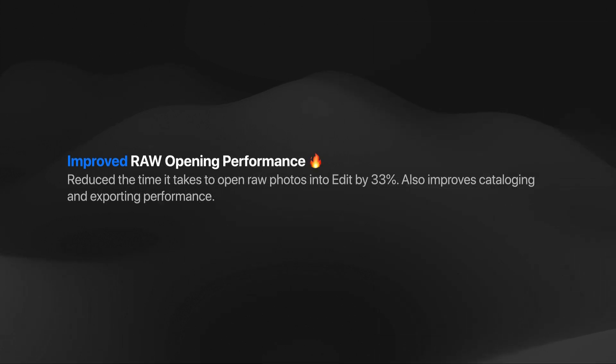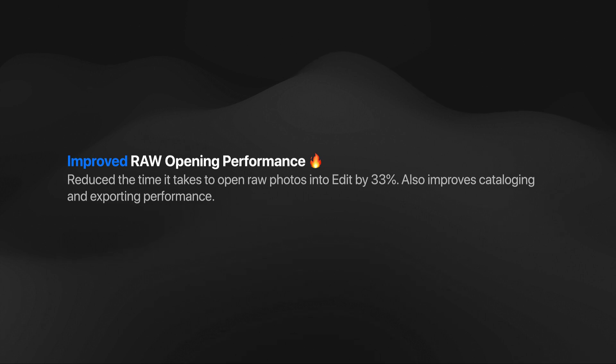We've also made opening up RAW photos significantly faster, 33% faster, taking your photos from browse into edit. This also makes cataloging and exporting faster as well.